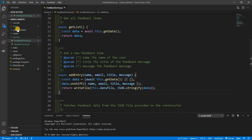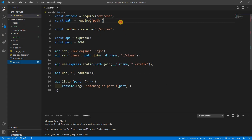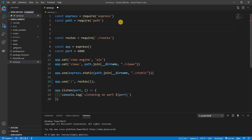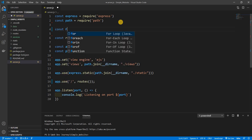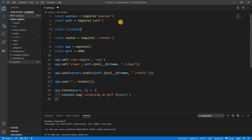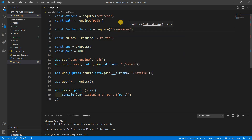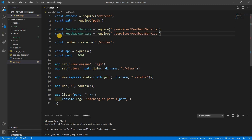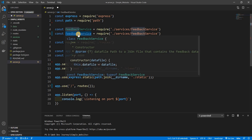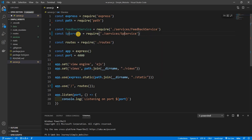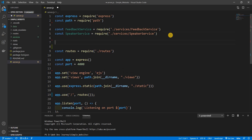So let's actually initiate those in server.js. We'll say `const feedbackService` equal to `require('./services/feedback')` and we're going to do the exact same thing for speaker service. Now let's make new instances of these classes.